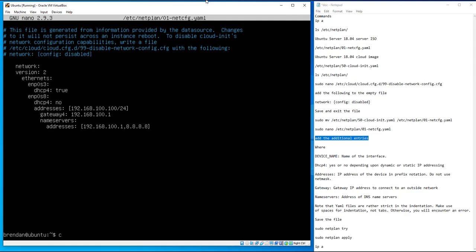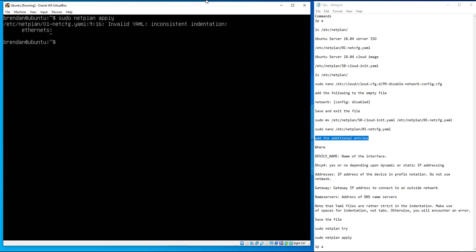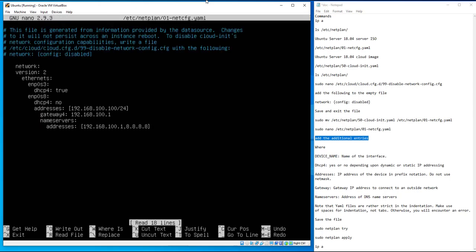Now the test: run `sudo netplan apply`. It says inconsistent indentation under ethernet — this is a common issue. Go back with `sudo nano /etc/netplan/01-netcfg.yaml` and fix the indentation.